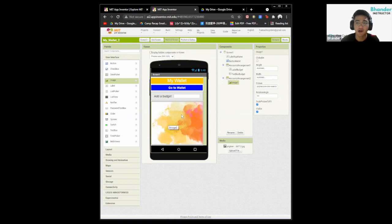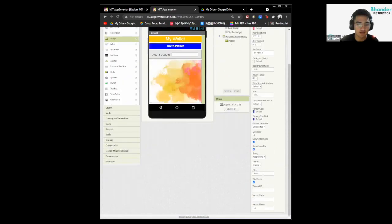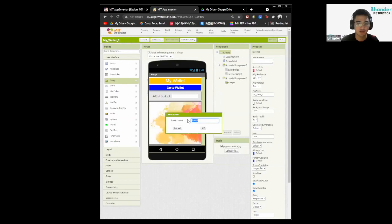That's it for our first screen. Don't forget to click on screen one and change the title from 'Screen1' to 'Budget'. Now we're done with this screen. We're going to add another screen — click on add screen. We're going to name this screen 'Shopping List'. This is where we're going to be putting our shopping list.